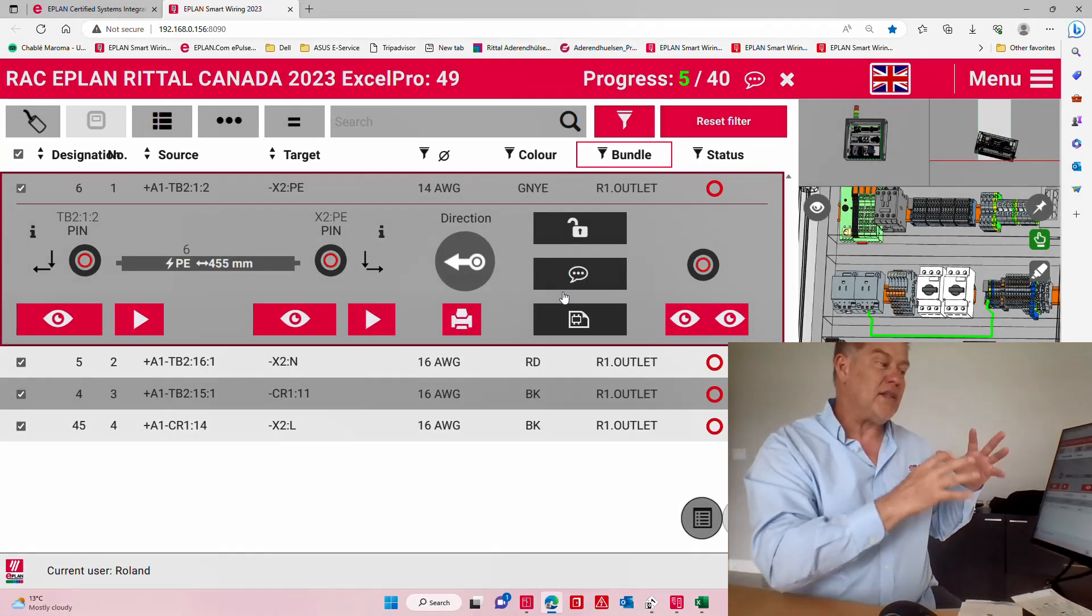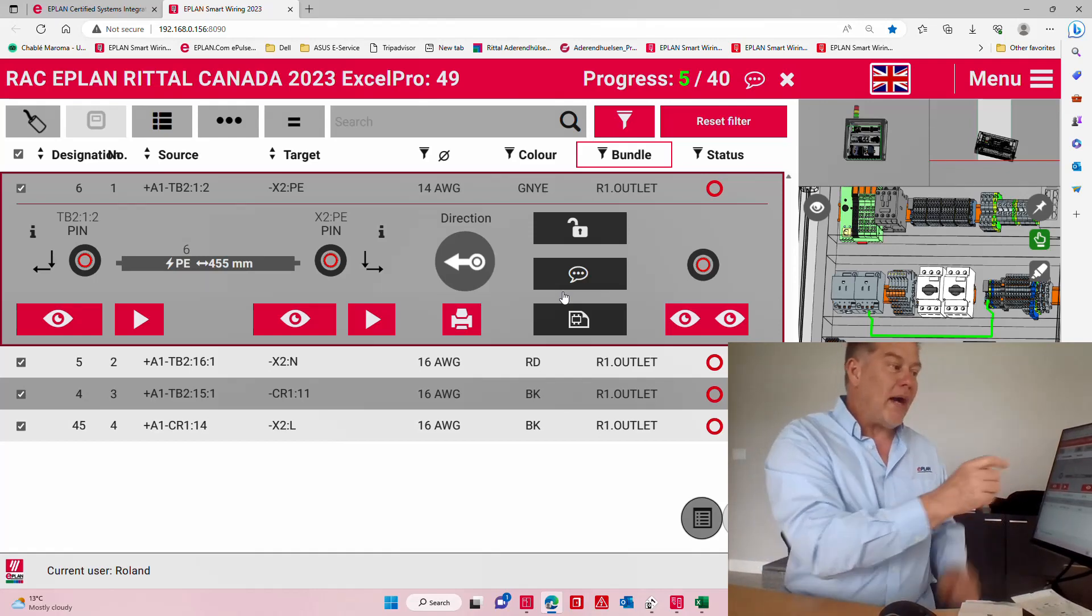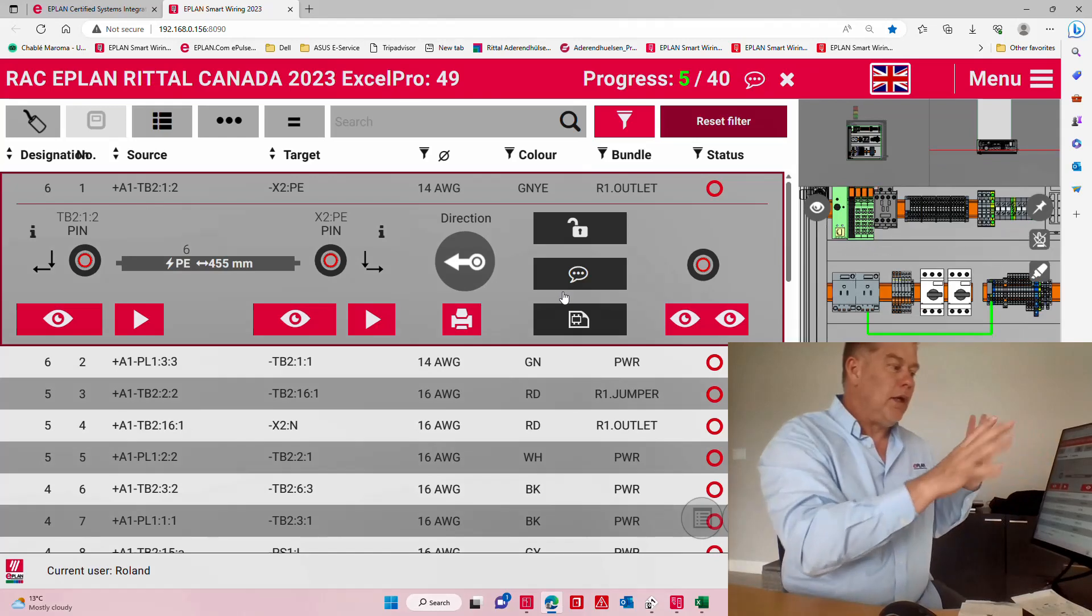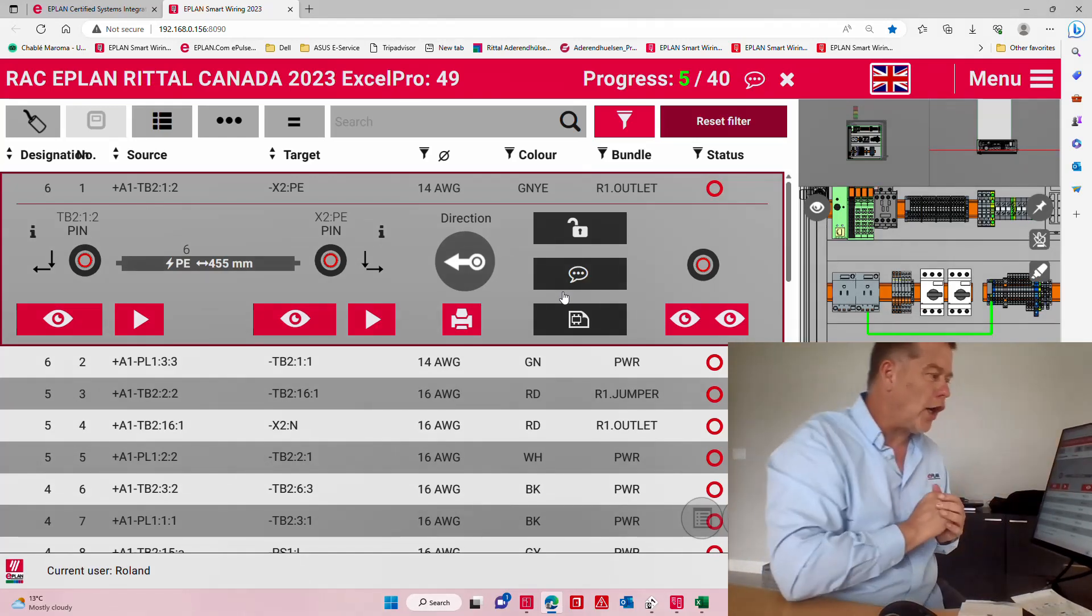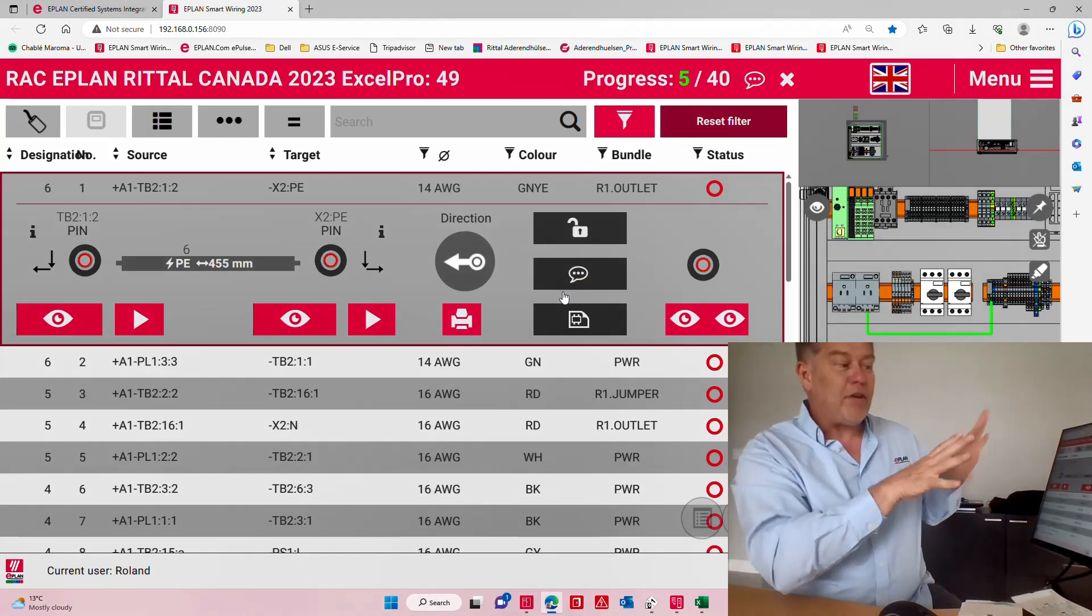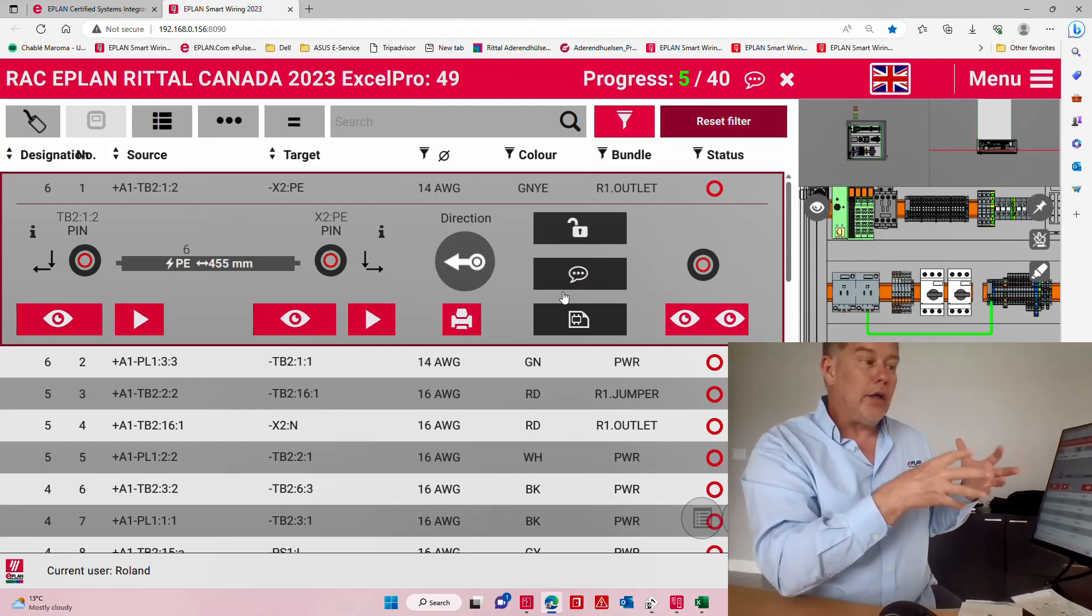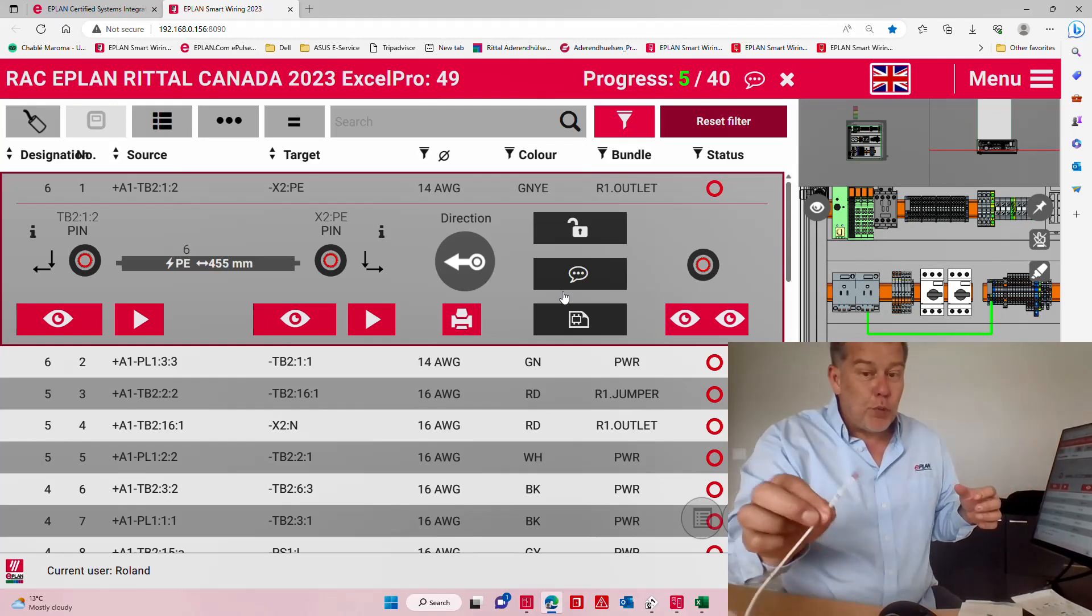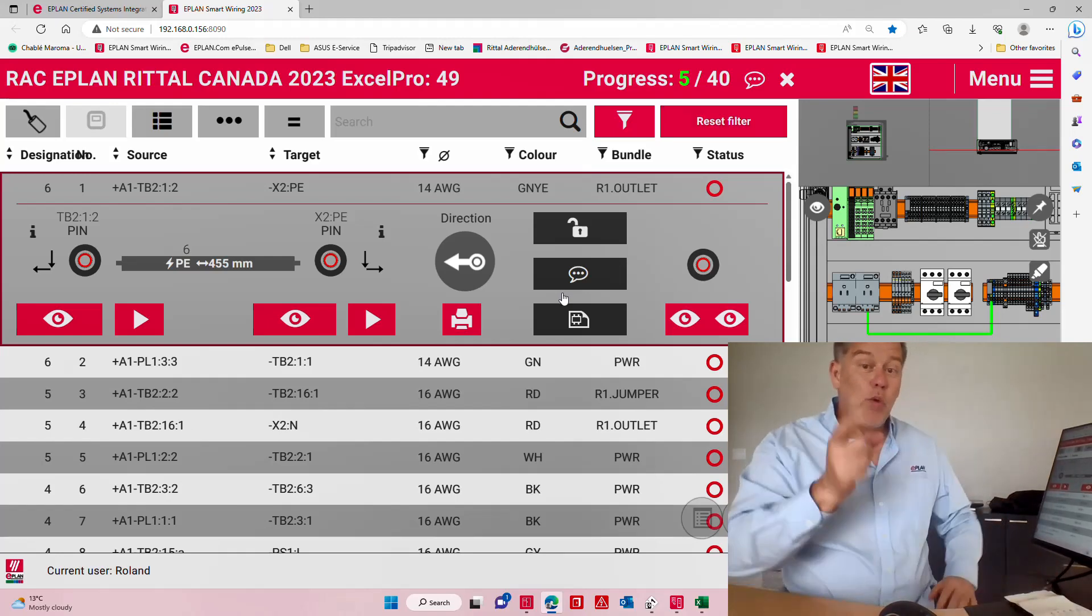You have here some filter options, you have some sort options, everything is there to actually help you wire up and even prefabricate the wires ahead of time.